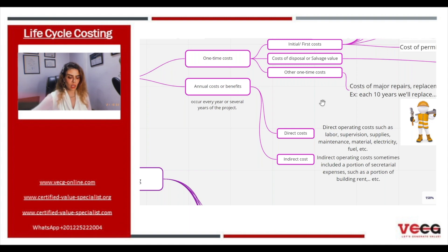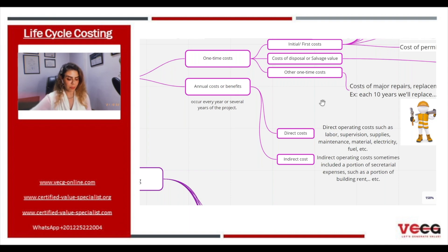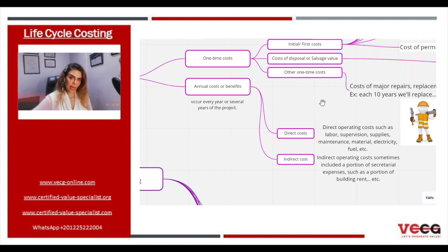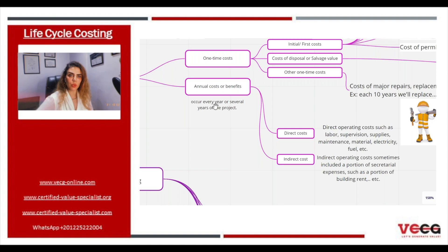We have another type of cost, which is the annual cost or benefit. These are costs which occur every year or several years of the project. This type of expense breaks down into two types: direct costs, which represent the direct operating costs such as labor, supervision, supplies, maintenance, materials, electricity, fuel, and so on. And indirect costs — indirect operating costs sometimes include a portion of secretarial expenses, a portion of building rent, and so on.